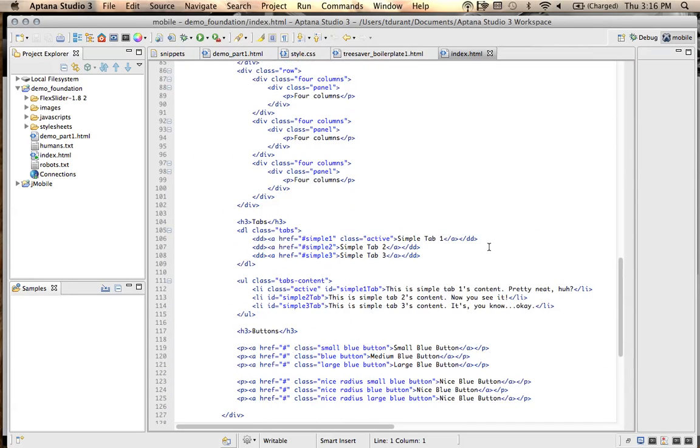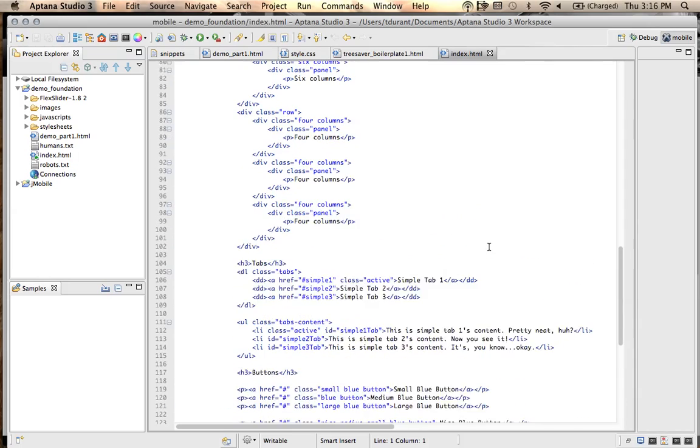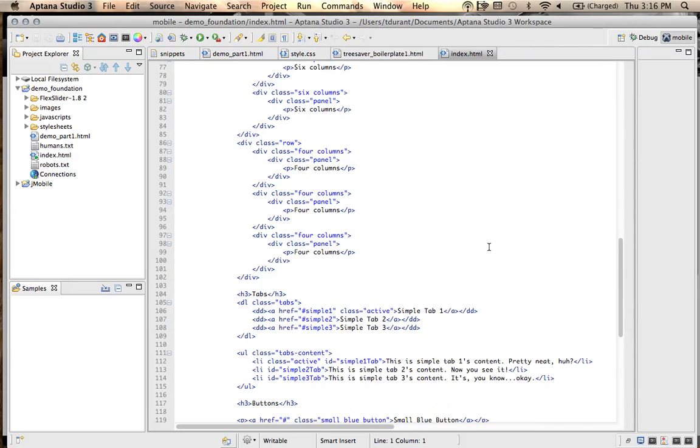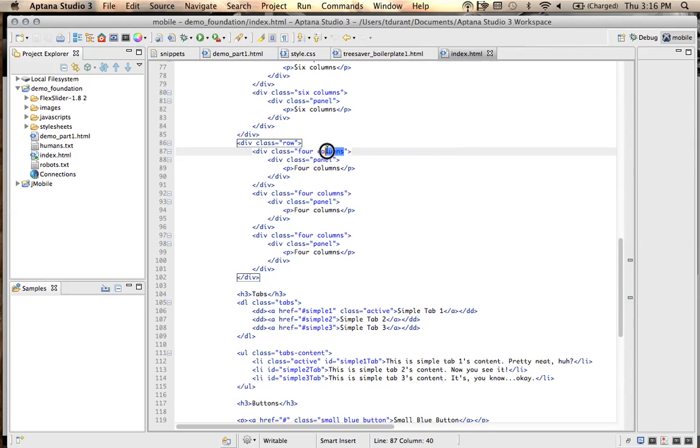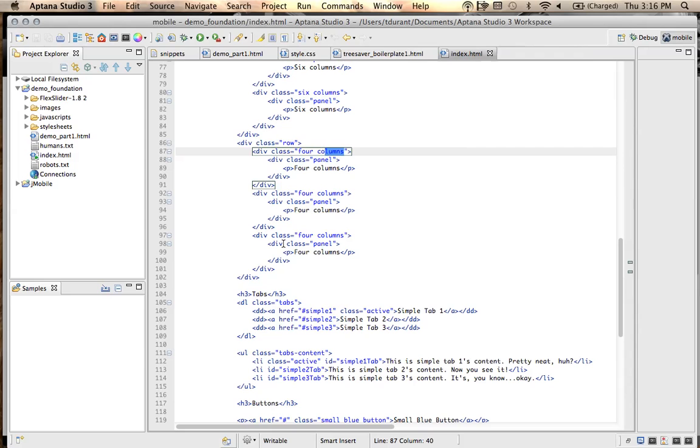We have, if you notice in here, we have rows, and of course, we have our columns. Whenever you have your rows, a row is obviously your complete horizontal. Your columns are your vertical. So, for every one row, you can have as many columns as you want as long as they add up to 12.